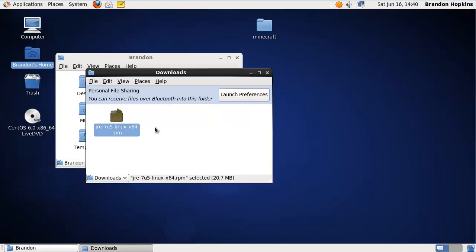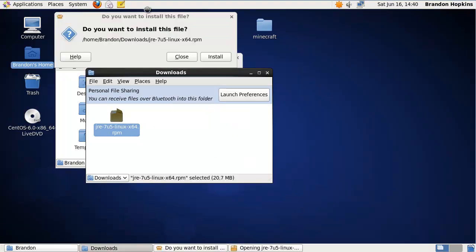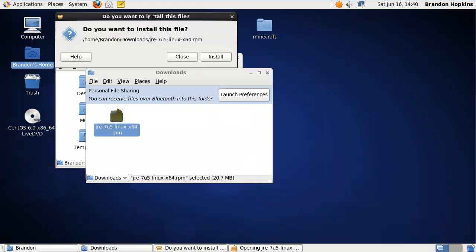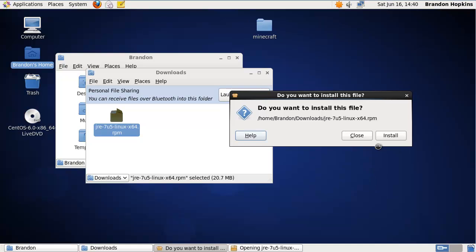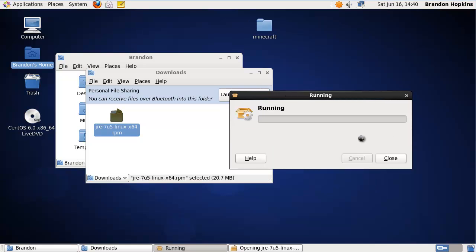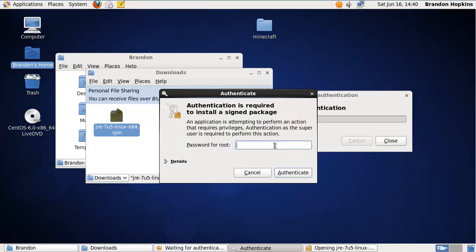I'm going to close this, double click on it, and then it's going to ask me if I want to install the file. So I'm just going to install it. And then it's going to run a process of installing it.